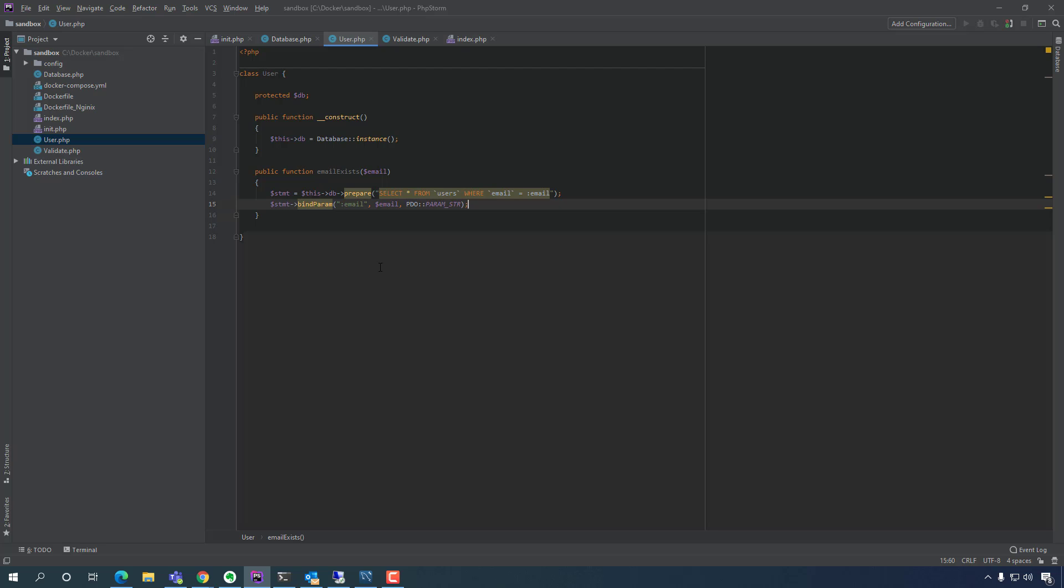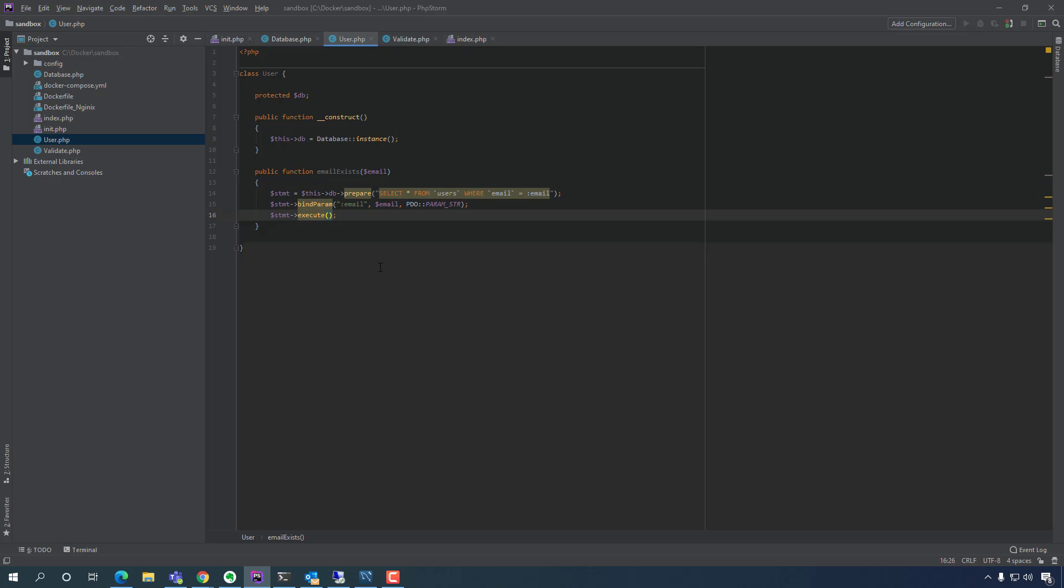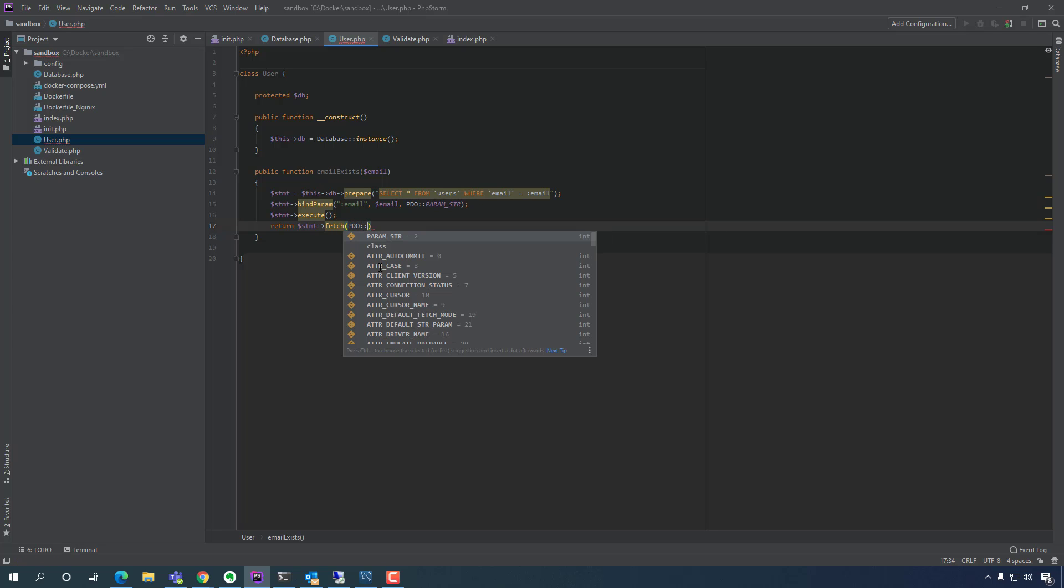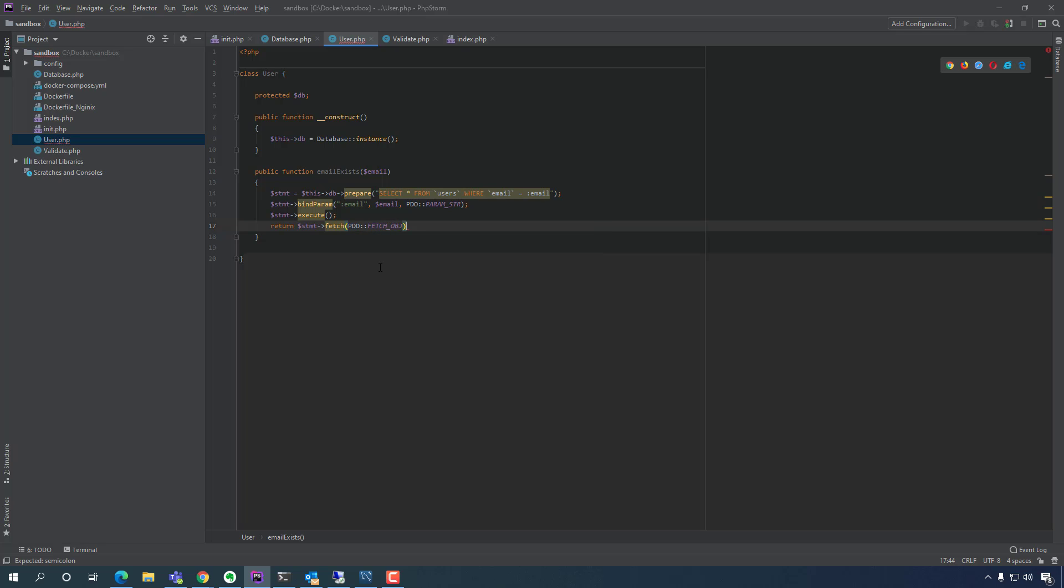That's it, we're done with the binding. So then next, after you create the query, you bind the parameters, and then you execute it, you run it. So we're going to do dollar sign statement execute. And after you execute it, we're just going to return the results. But we want to return it as an object because we work in object-oriented programming. So we're going to say return dollar sign statement, then we're going to use another built-in PDO function, and we're going to return the object. So it's PDO fetch object. And that's it for that.